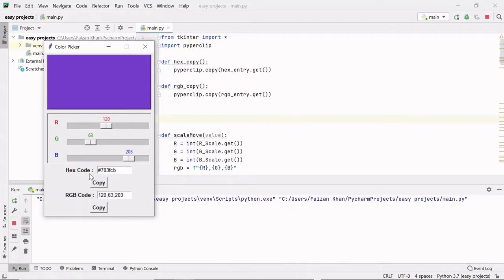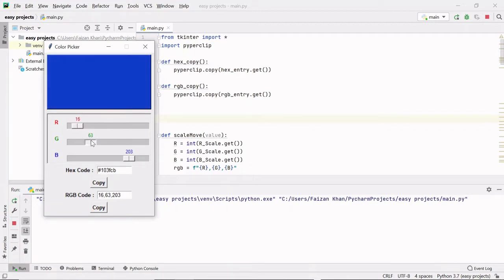This hex code is a hexadecimal way of representing any color, which is nothing but the combination of red, green, and blue. This RGB code is nothing but the decimal code for representing any color. These color codes are mainly used in different programming languages — you must have used them in web designing also. Whenever you want any color, just move these red, green, and blue sliders to get different combinations of colors.